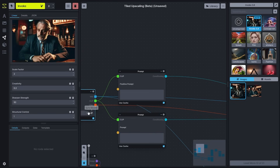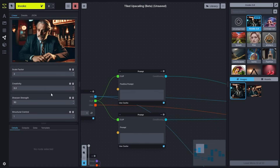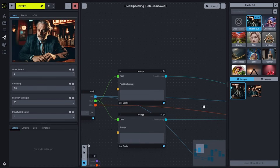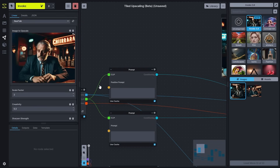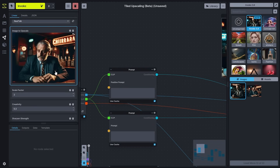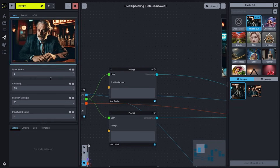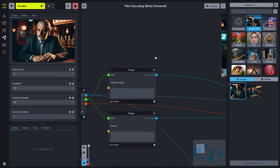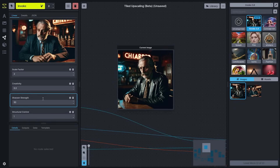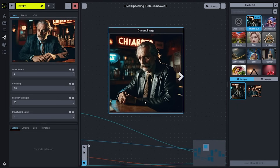You'll also probably want to use a model that's going to have some alignment with the type of style you're trying to change the image into. In this case, we're just going for a really clean upscale, so I'll leave the default settings and those prompts blank.